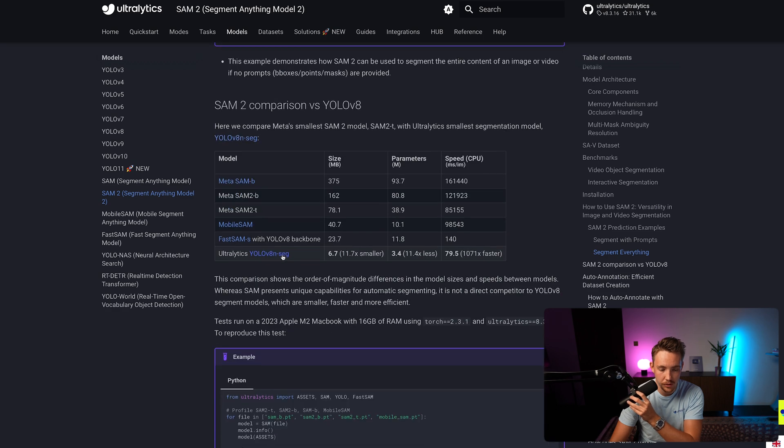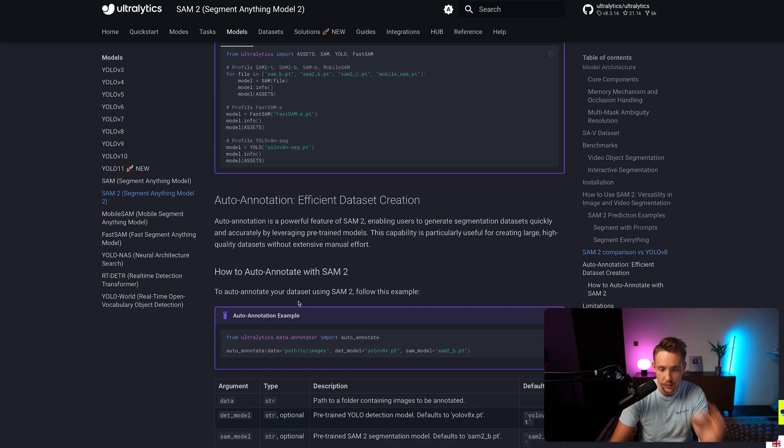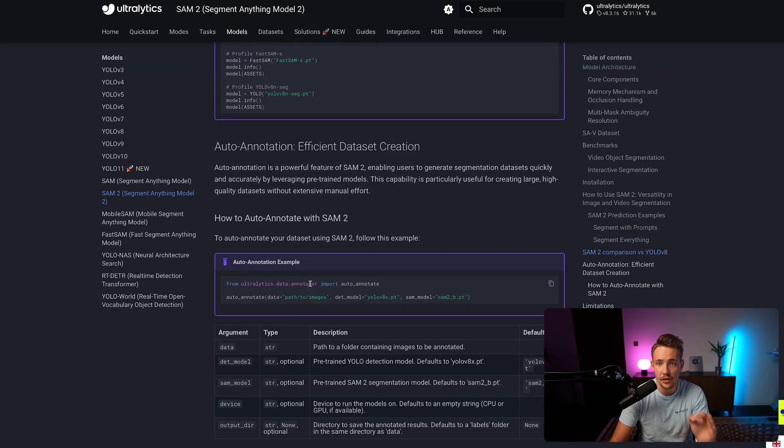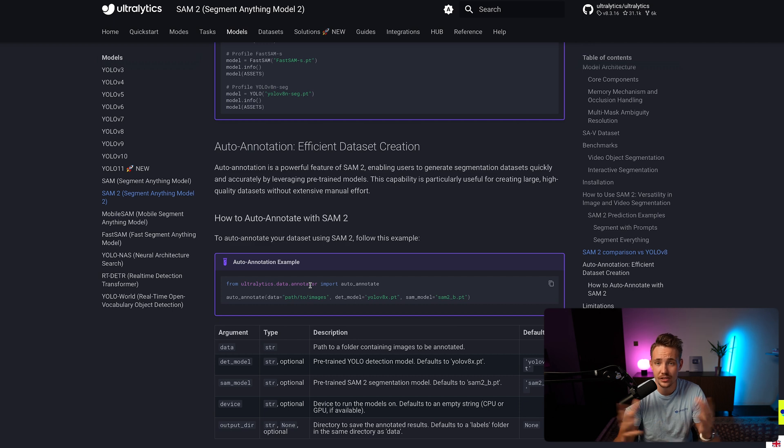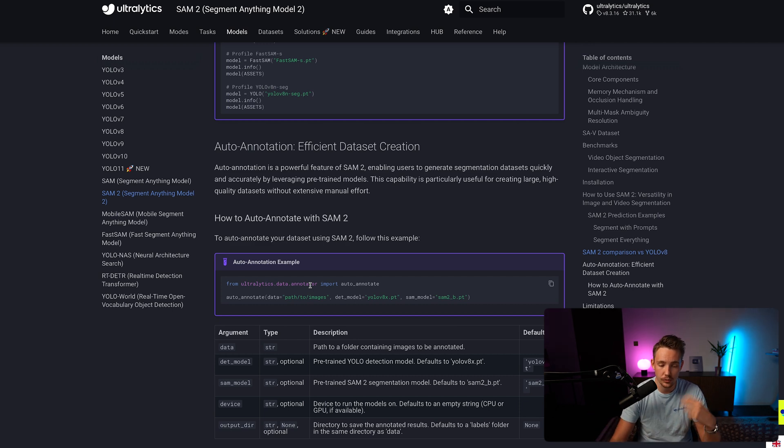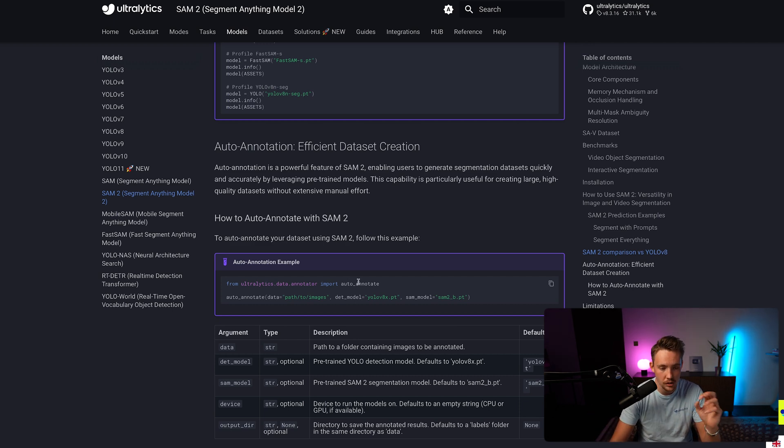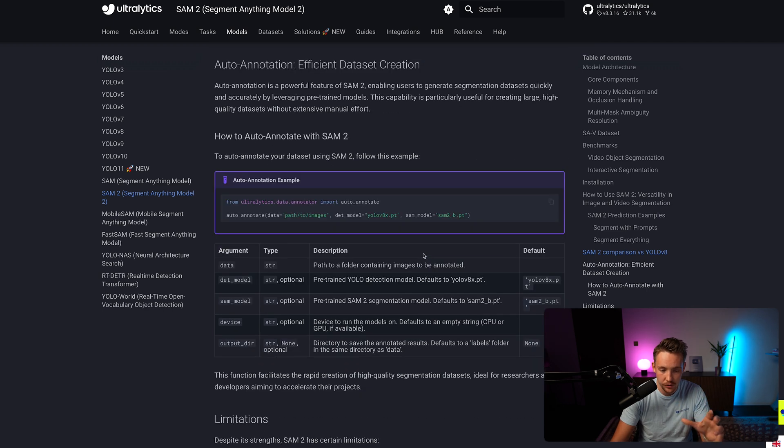Here we have a SAM2 comparison versus YOLO 8. And now we get down to the fun part for this video, which is auto annotation. So basically how can we use the SAM2 models to speed up the whole annotation process so we don't have to do this manual work.